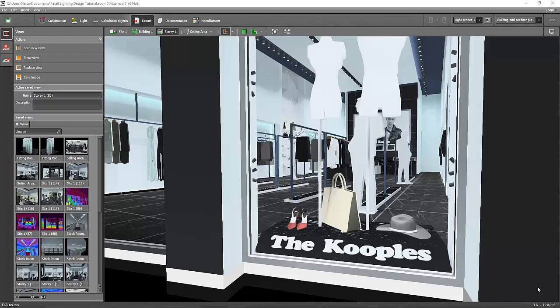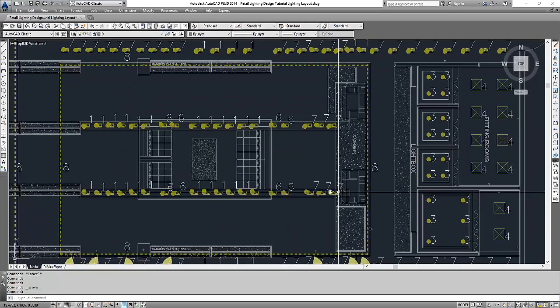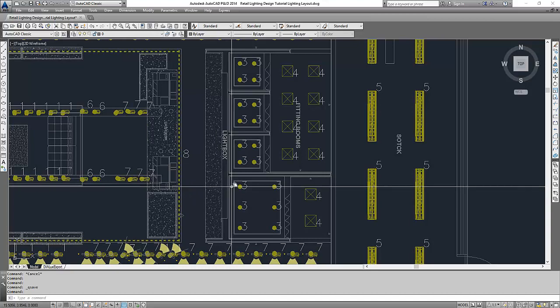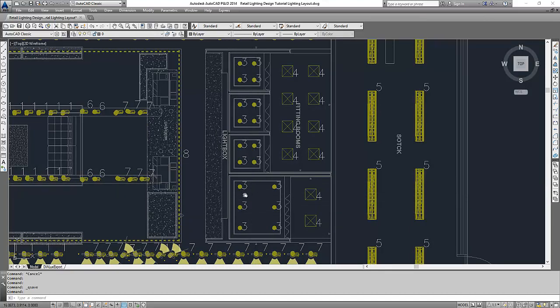Good day everybody! This is Nelka again. Okay, so let's continue now with this lighting layout using AutoCAD.